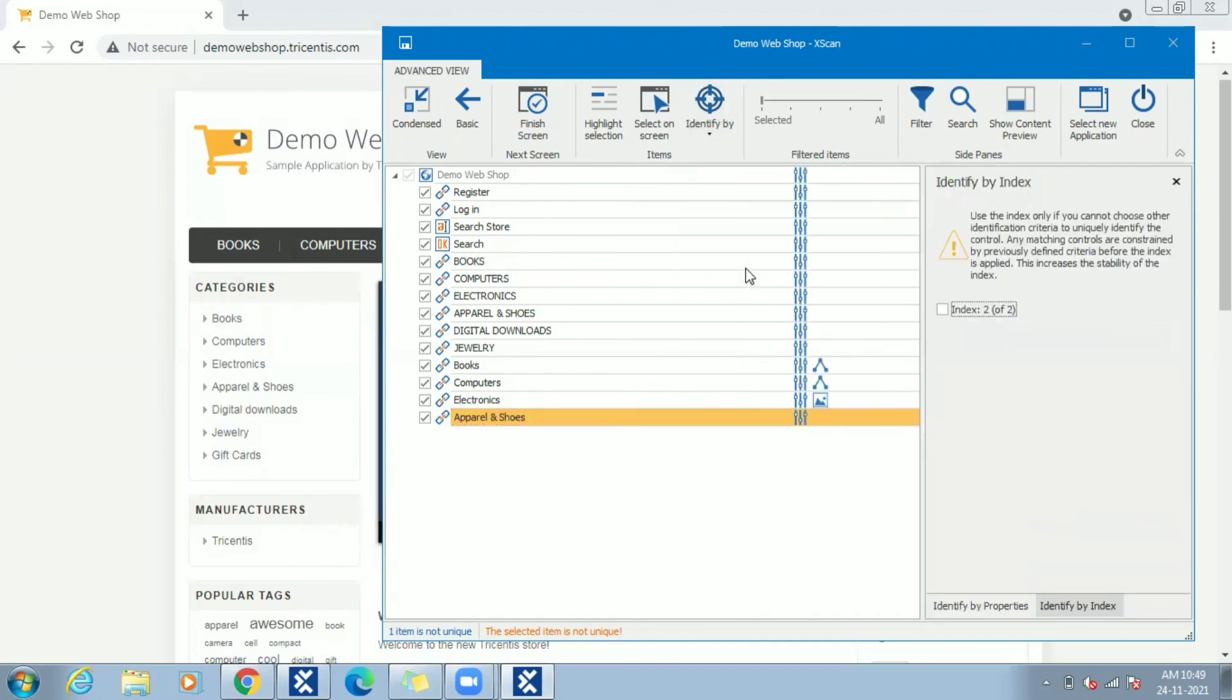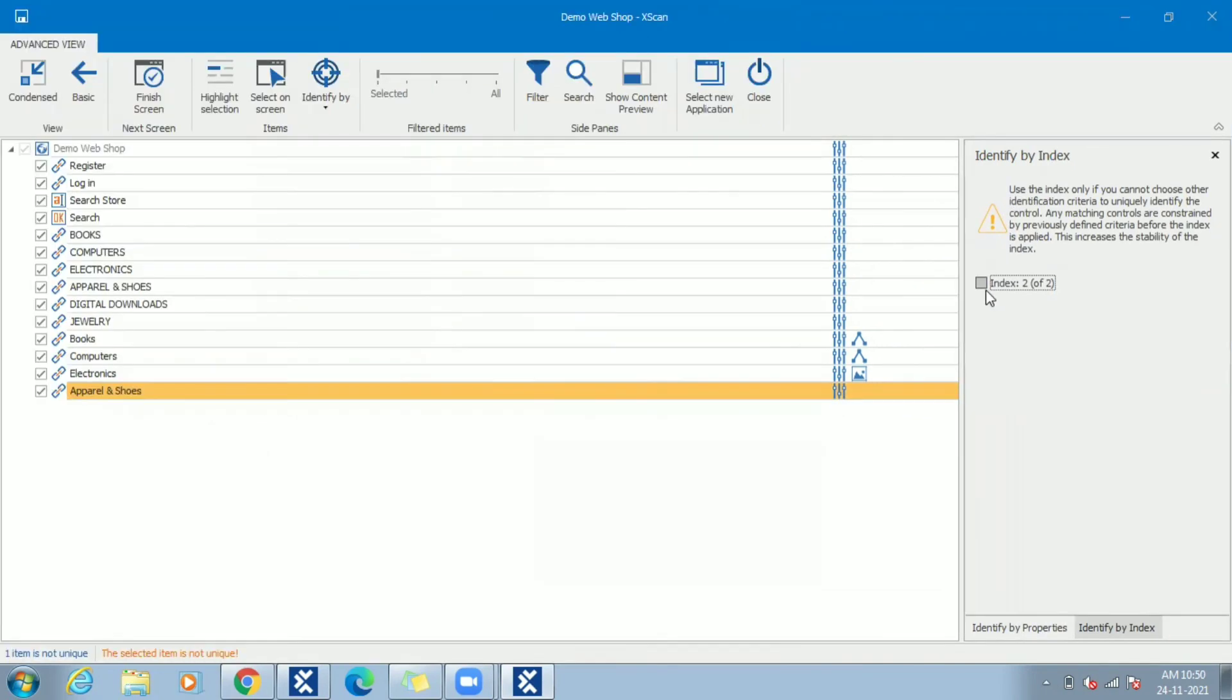Right side shows identify by index details. This index value is auto calculated by Tosca. Choose index.